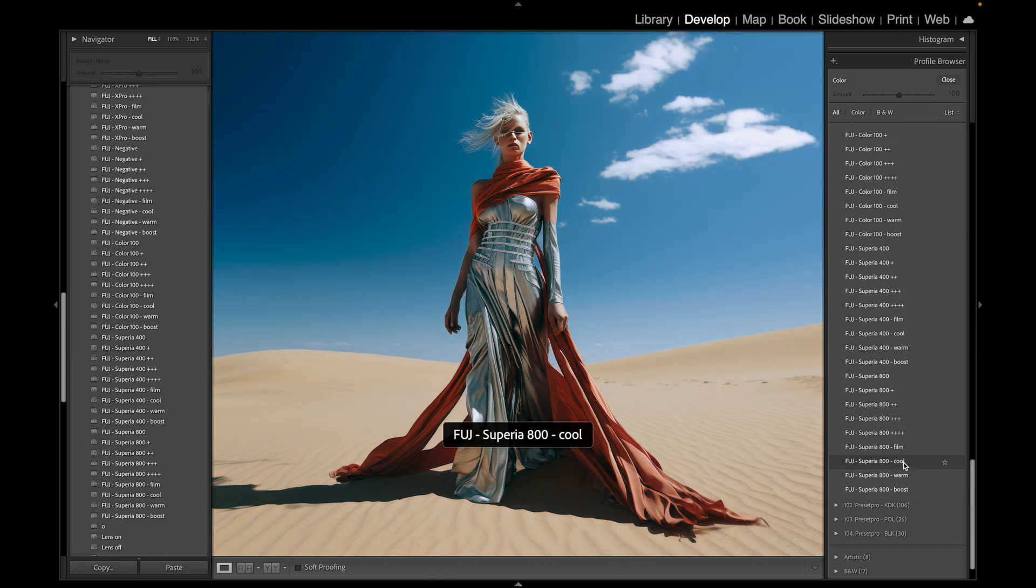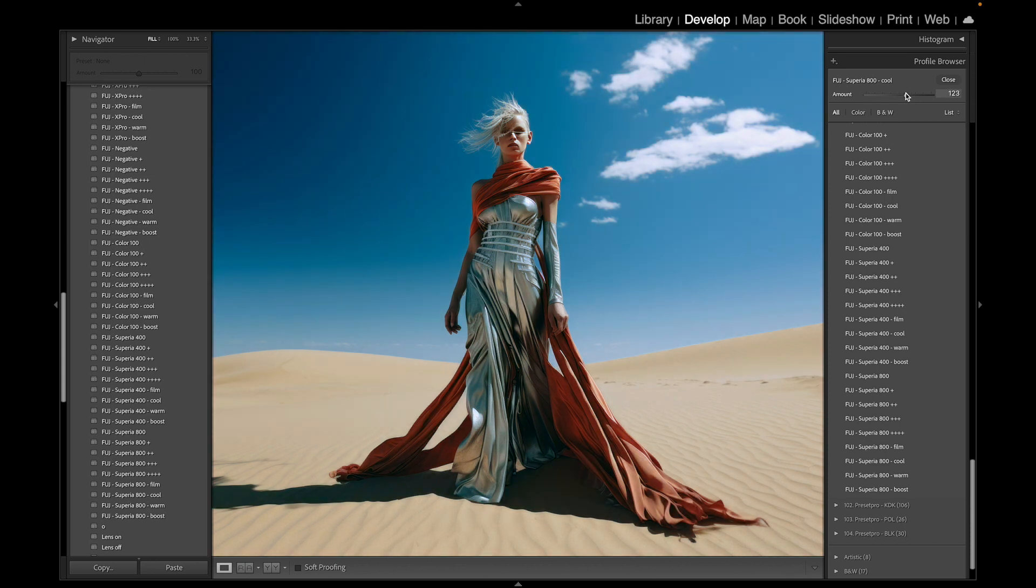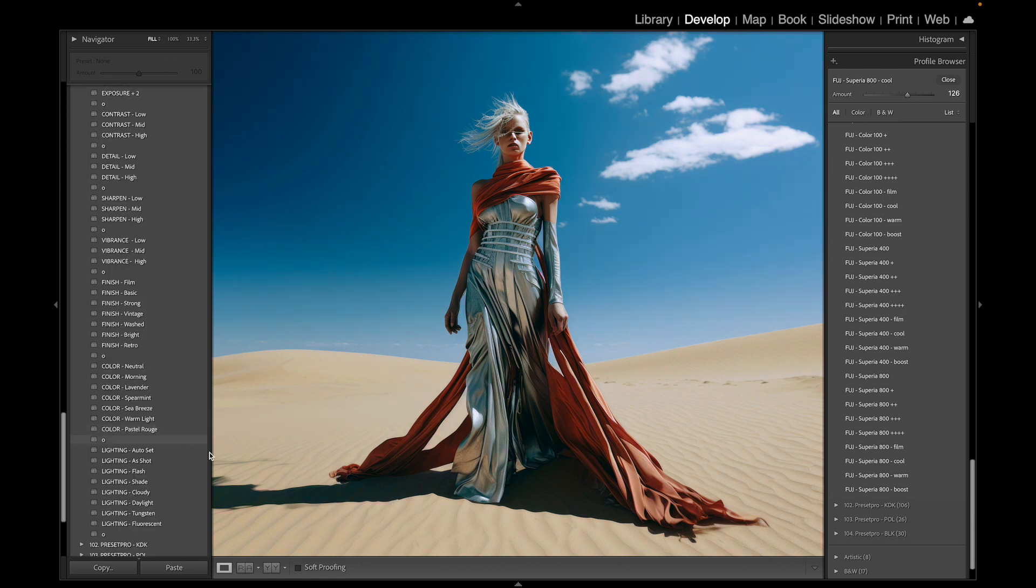Giving that a click, you can see here we're at 100. You can dial it back or dial it in. You can go pretty aggressive on this, and there we go, that looks nice.